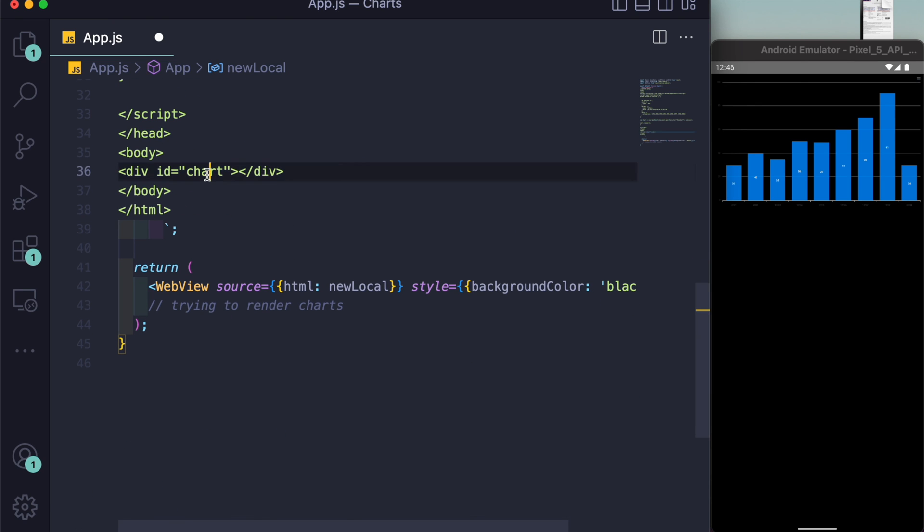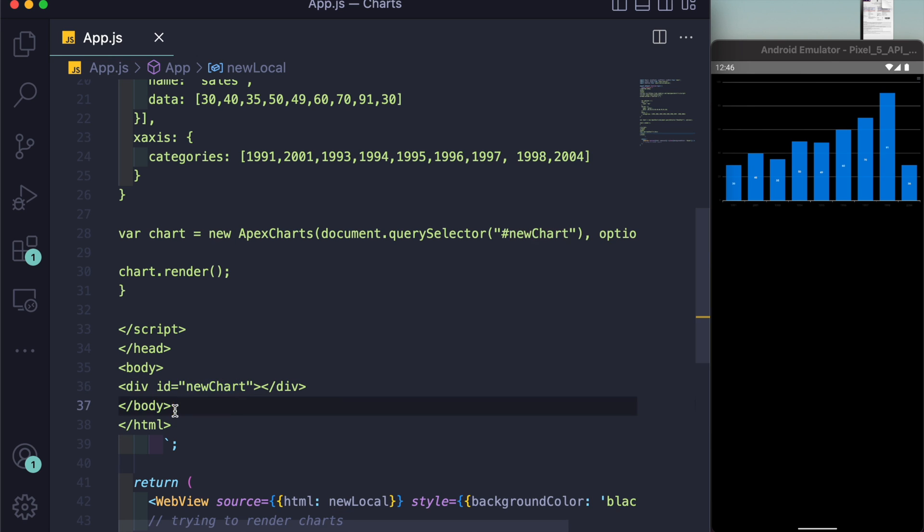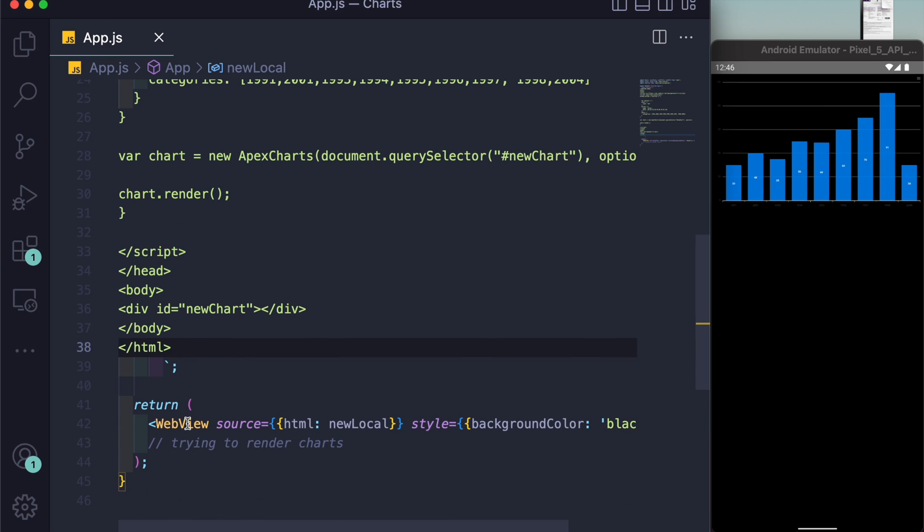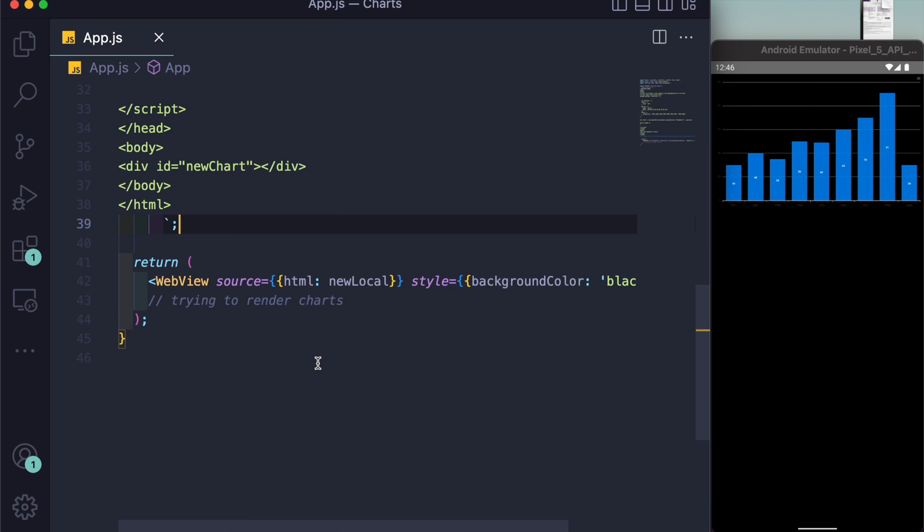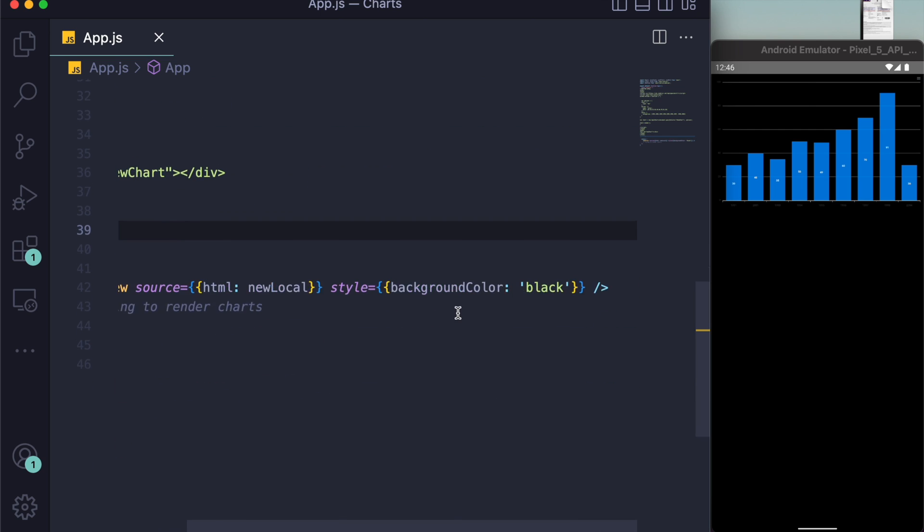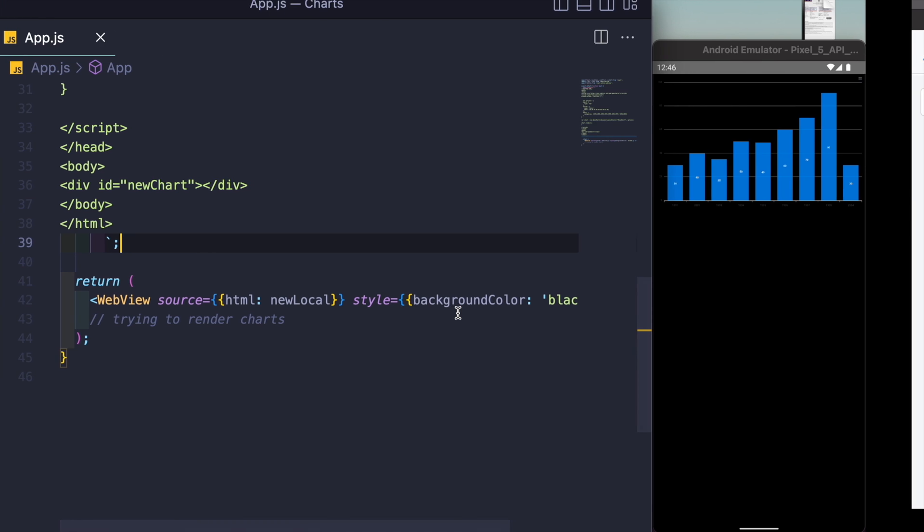It works pretty much the same, which means we have done this in the right way. Then you just have to close the body, close the html tag, and then close the backticks and semicolon. That was it for the video. I think this is the shortest video on this channel up to this date.